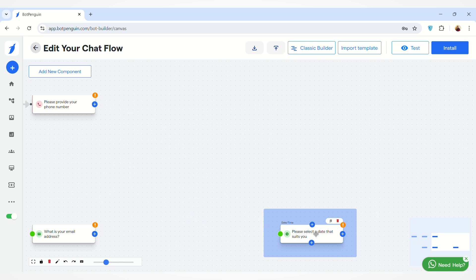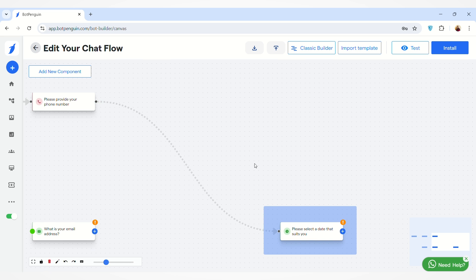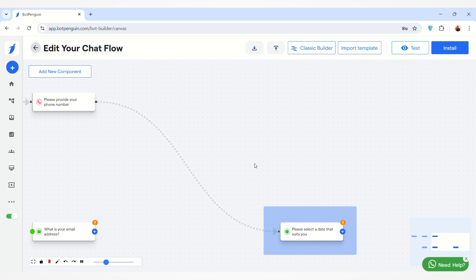Let's go back to the Classic Builder by clicking on this button.